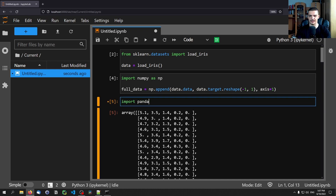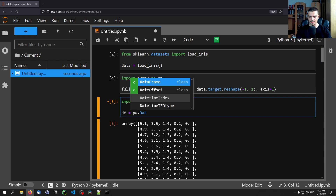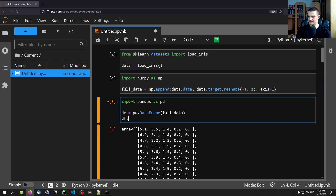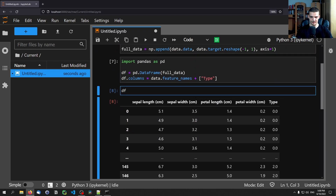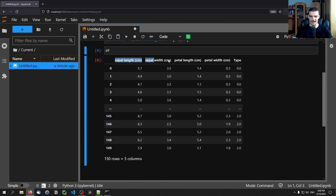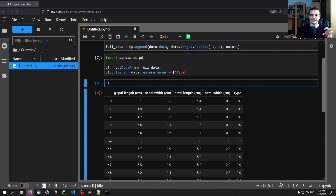Now we can say import pandas as pd and create a pandas DataFrame from the data. Then we set df.columns to data.feature_names plus a list containing 'type' or 'class', whatever you want to call it. Now you can see what this data frame looks like. All this is just preparation, not visualization — if you have a CSV file already, you don't need to do this. This is just taking a scikit-learn data set and turning it into a simple pandas DataFrame.